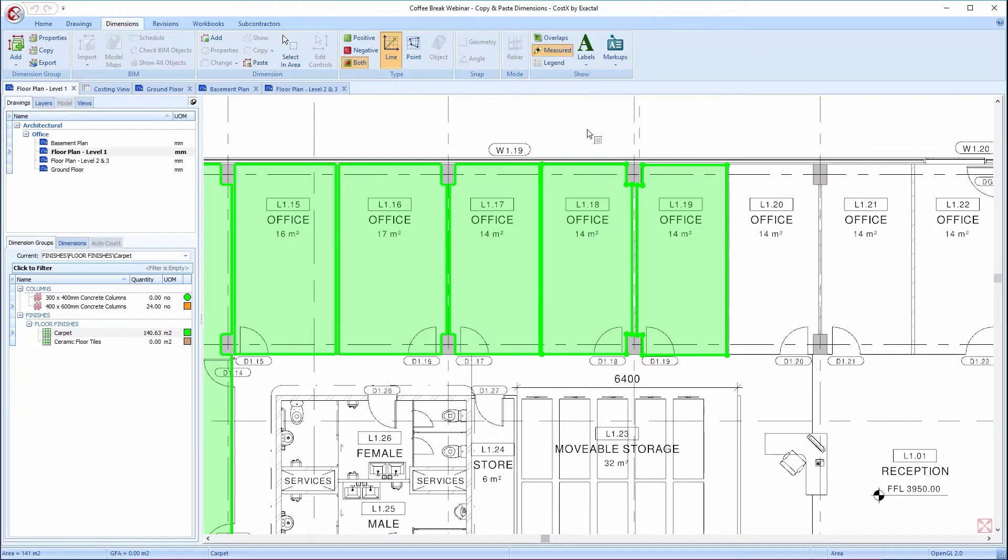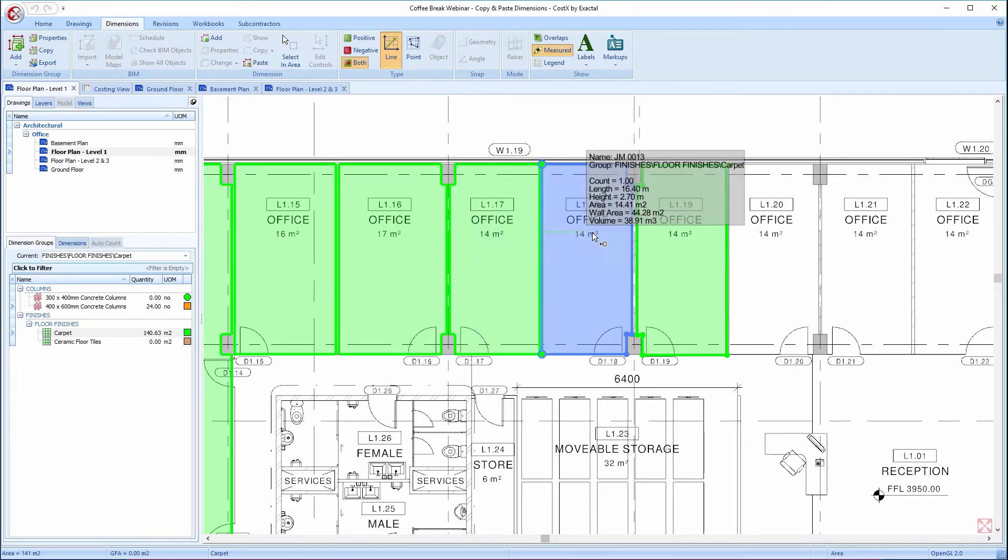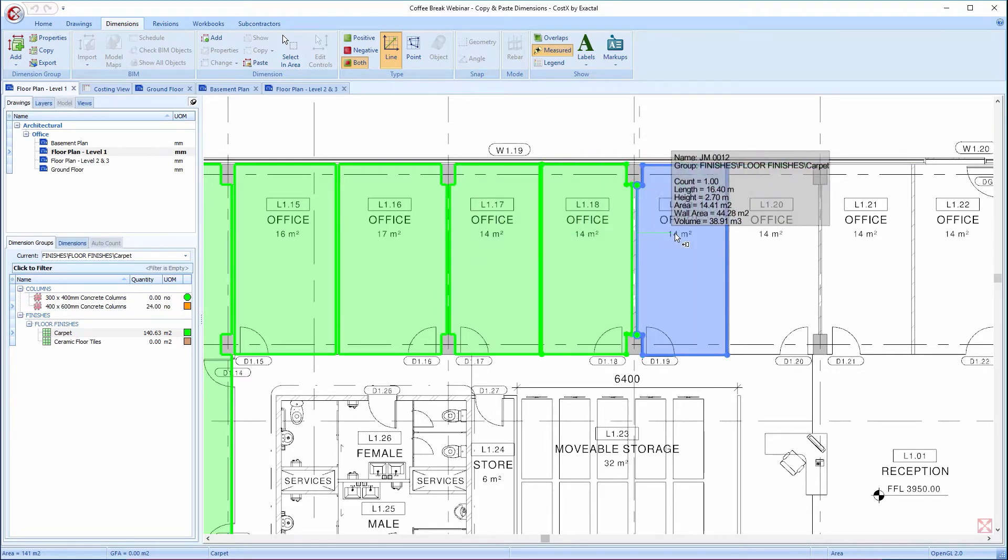To make this functionality even more useful, we can also select multiple dimensions simultaneously. As mentioned previously, this can be done in a number of ways, and the first I'm going to show you is using the Ctrl key.